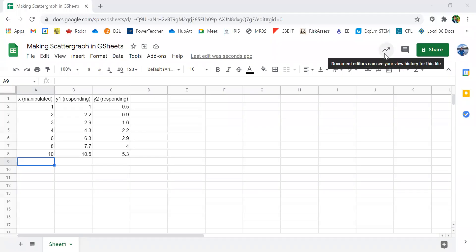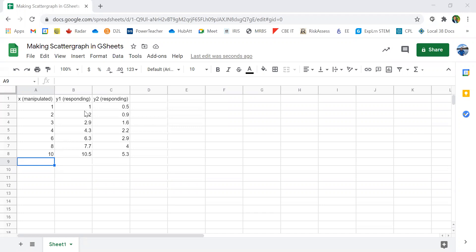This video will show you how to use Google Sheets to make a graph for use in science class. Here we have three rows of data.